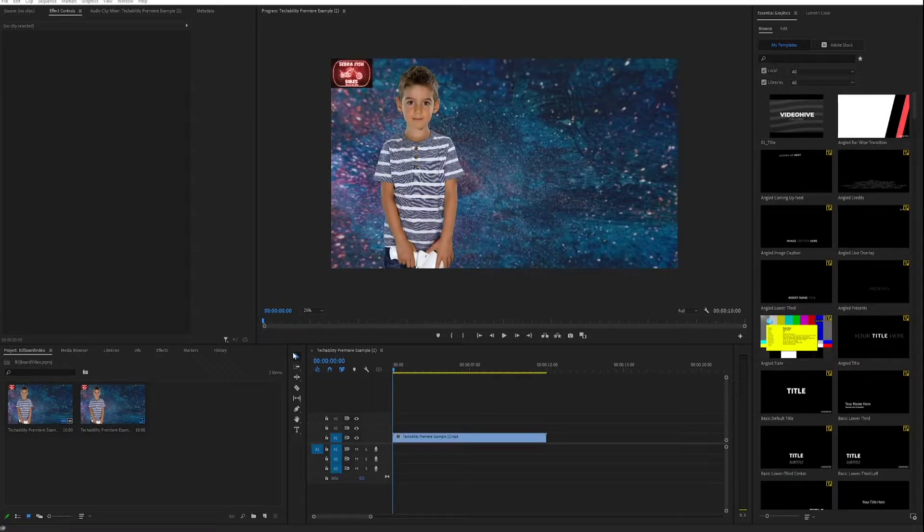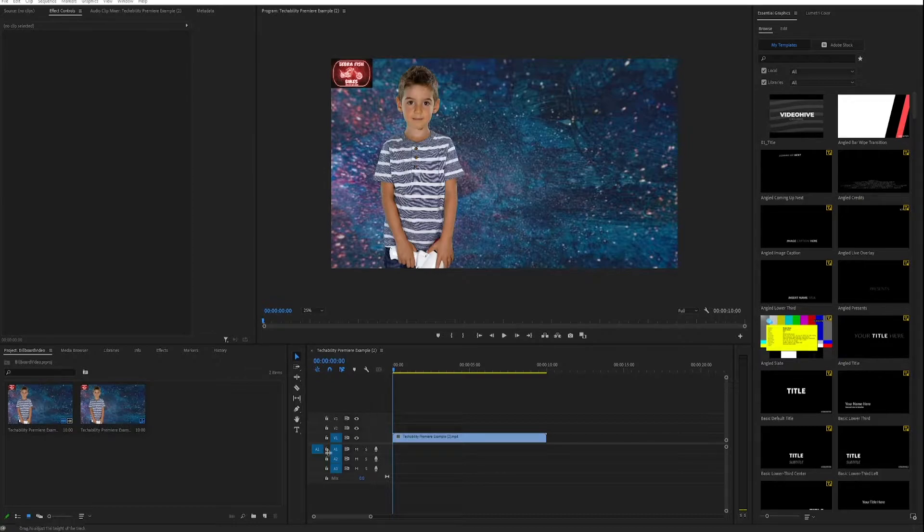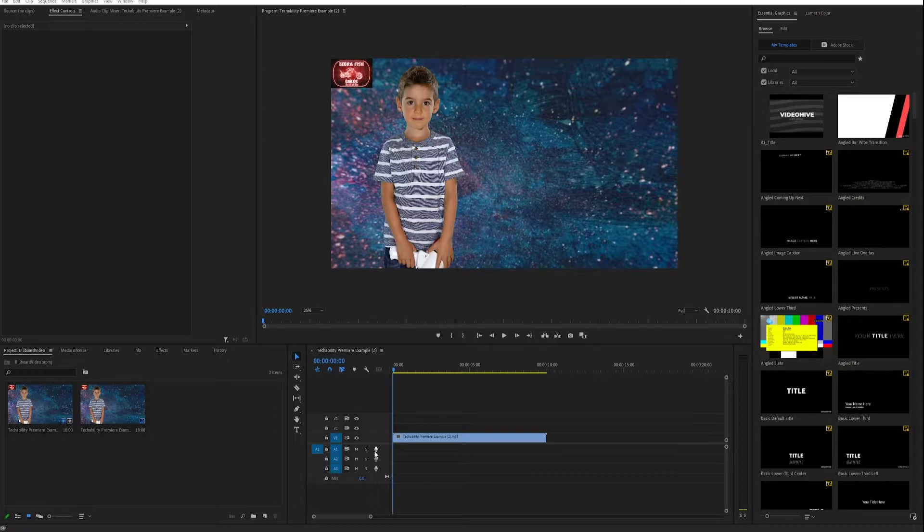We can also record our own voice in Premiere. This is done on the A layers, which stands for audio layers. At the very end of our audio layer is a little microphone.